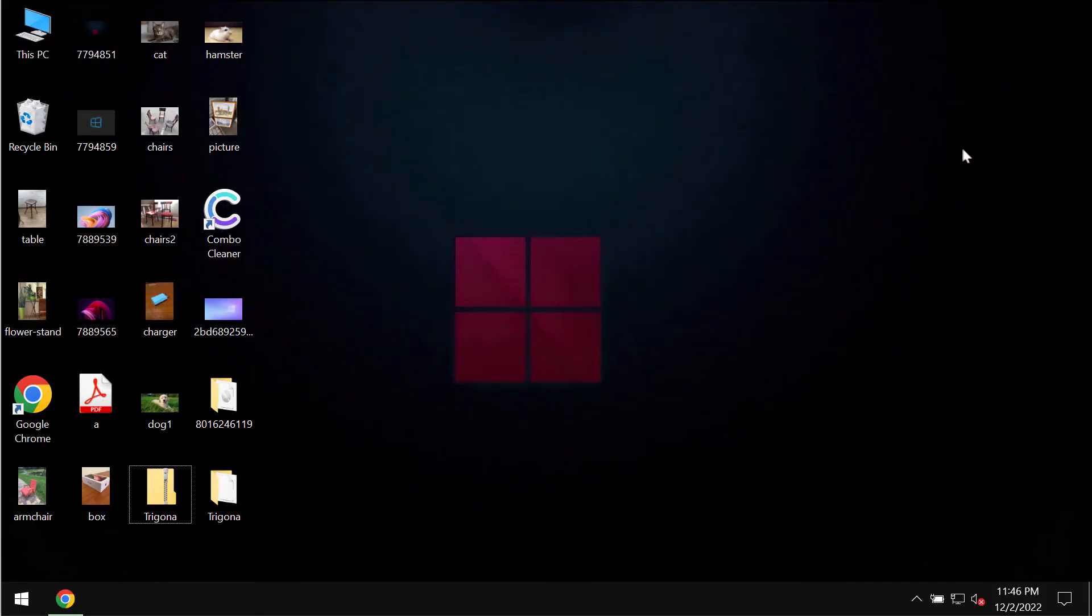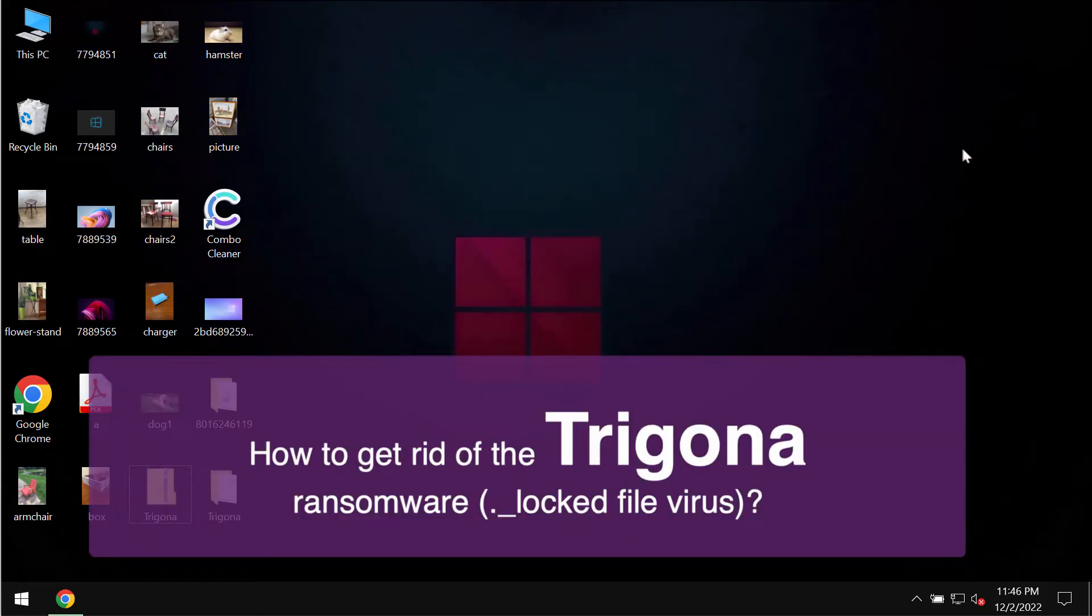My video guide will provide you with instructions that will help you to get rid of the ransomware called Trigona. Trigona is a ransomware type infection.